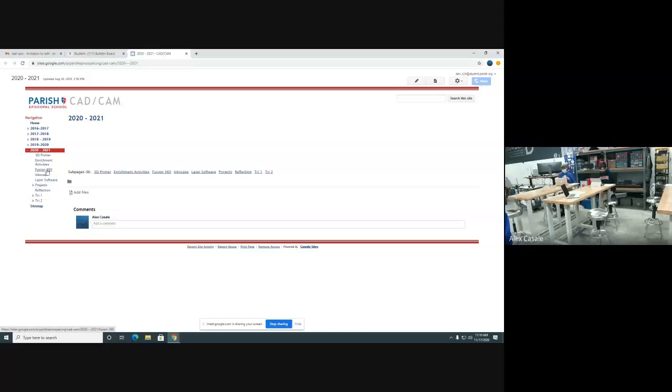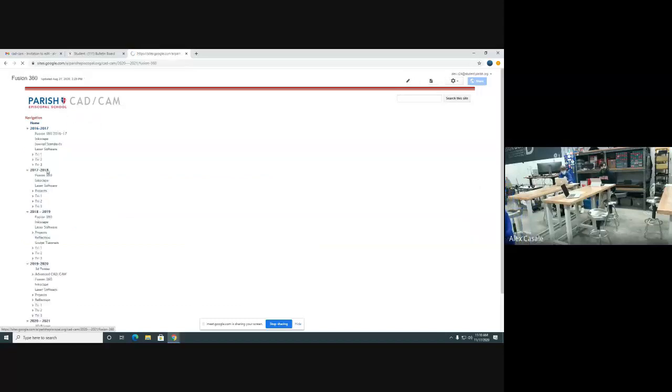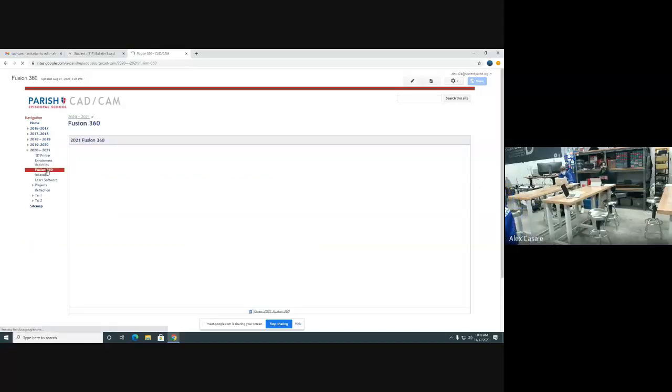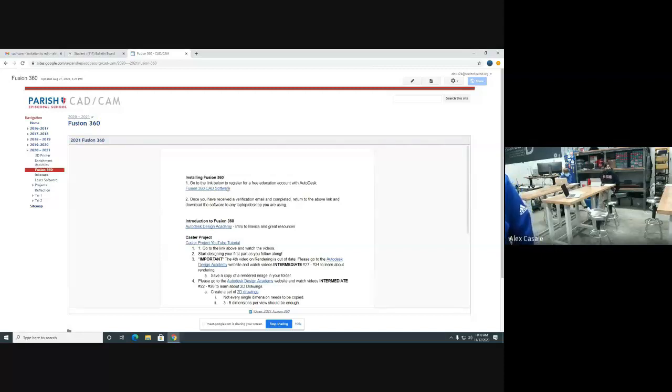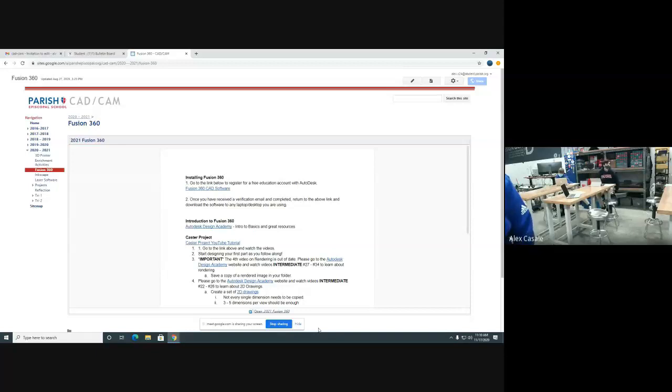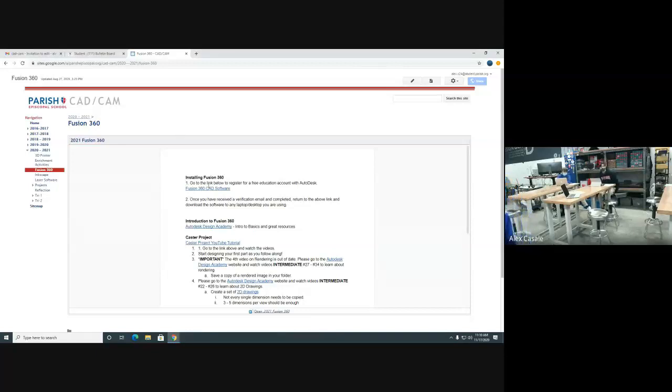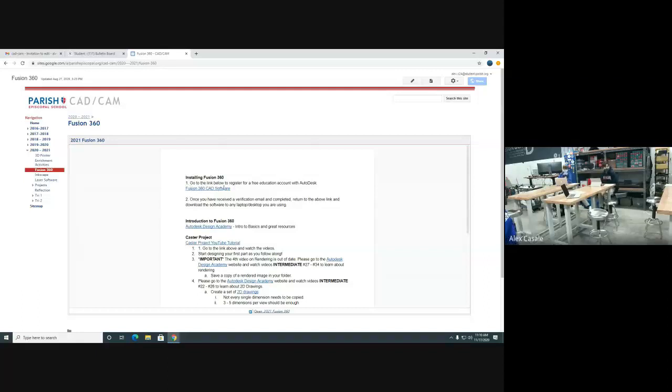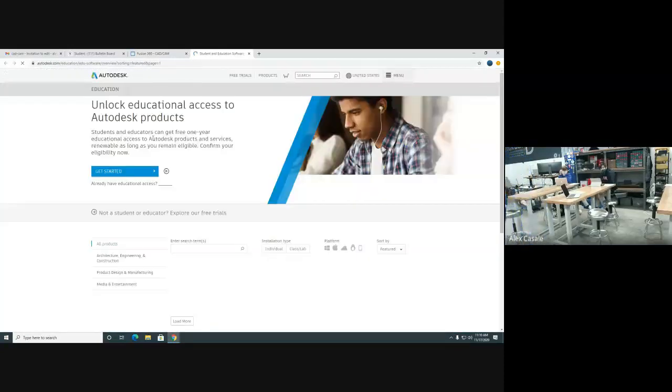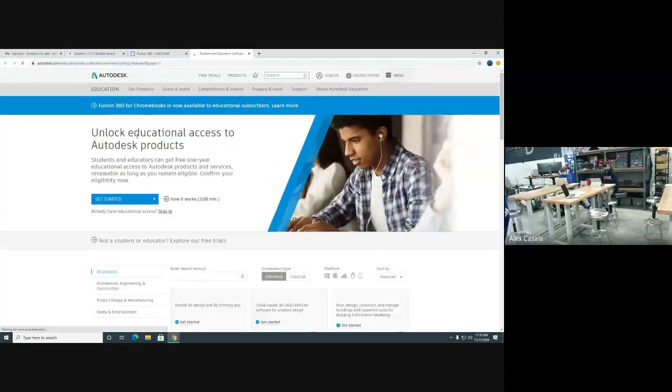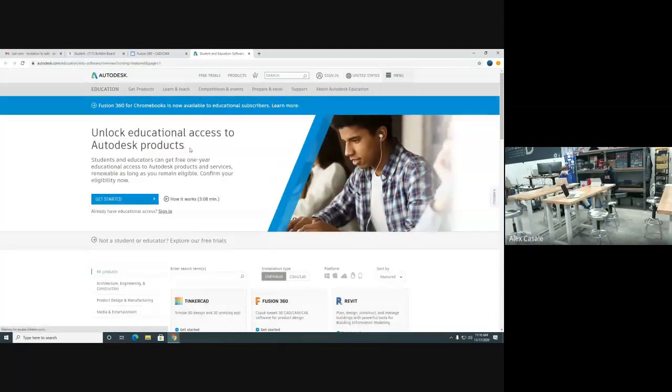To create an Autodesk account for Fusion 360, first click on the Fusion 360 link on the side. It'll bring up a Google Doc with some of the basics for Fusion 360. At the top, there's a link for Fusion 360 CAD software. Click on that link, and it'll take you to the Autodesk website.